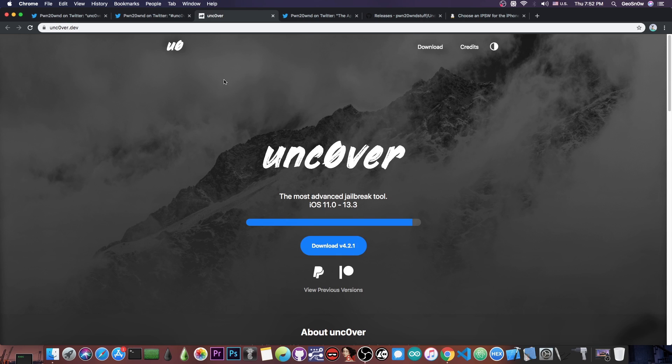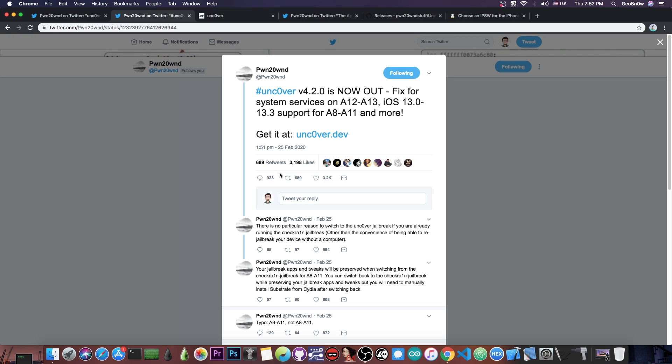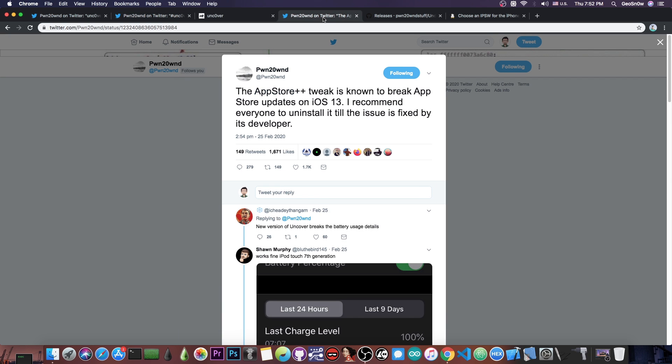So in my opinion, Unc0ver is a better jailbreak in that aspect and I would definitely have it installed in there. And apparently you can switch back and forth between the checkra1n and the Unc0ver and your tweaks and your applications will be preserved, but you will need to install the Cydia substrate manually in Cydia after you do that on the checkra1n.